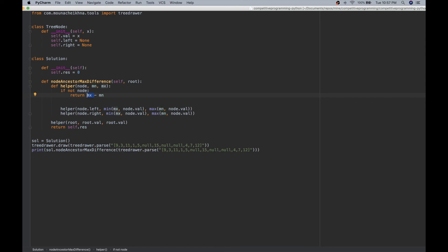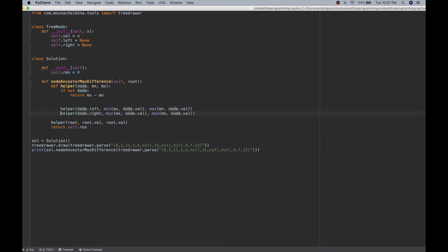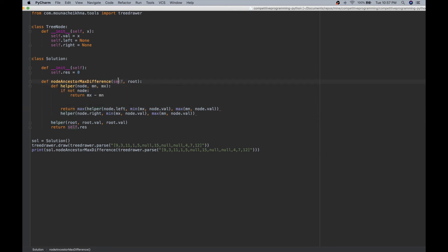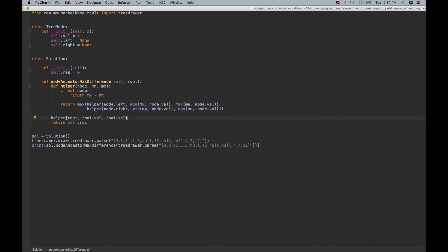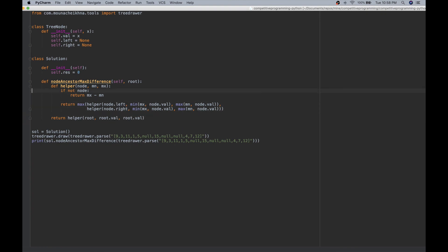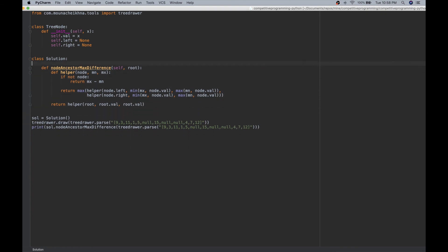We just need to make the helper function return the max difference. At the base case (empty node), return mx - mn. The helper now returns max of both recursive calls. This removes the need for self.res entirely, making the solution much cleaner.